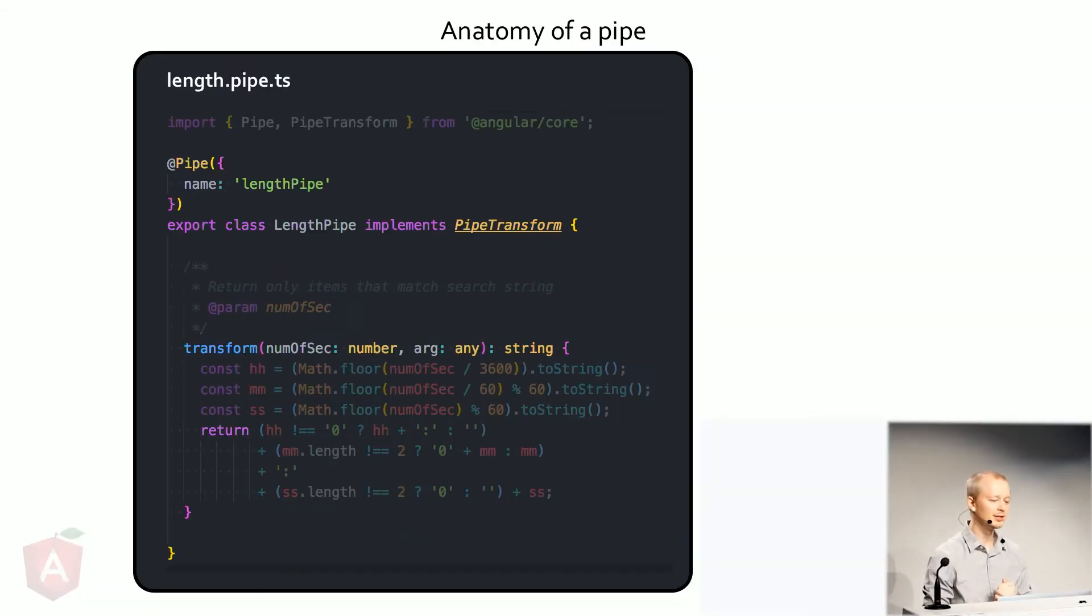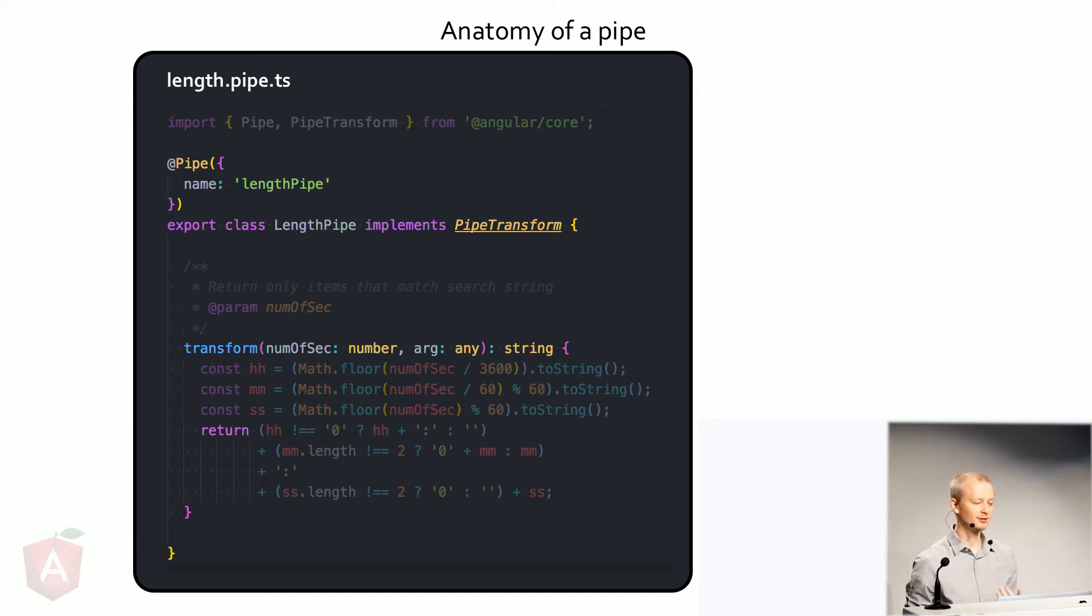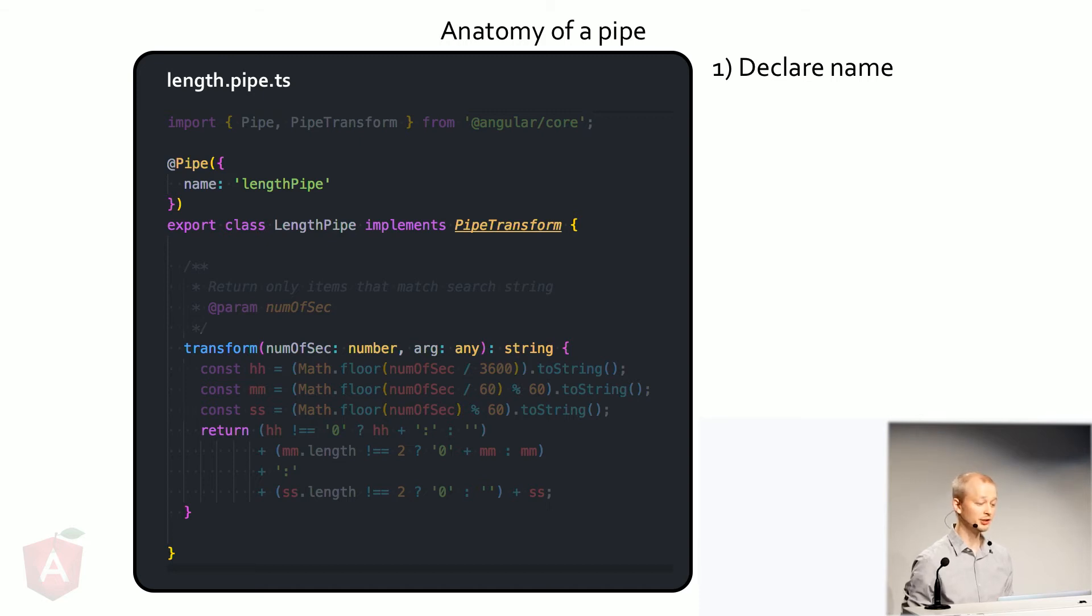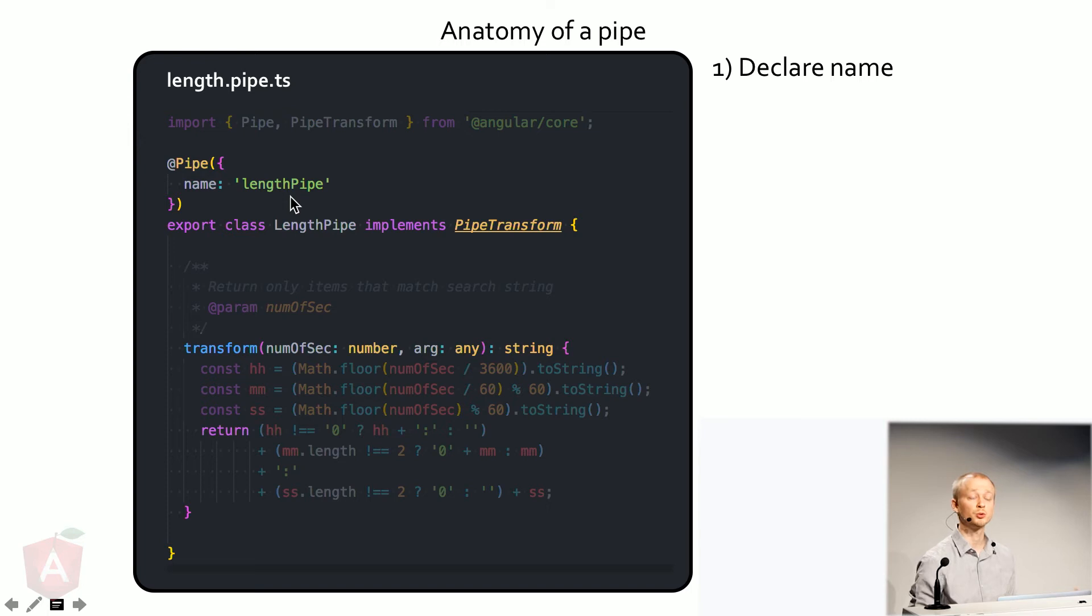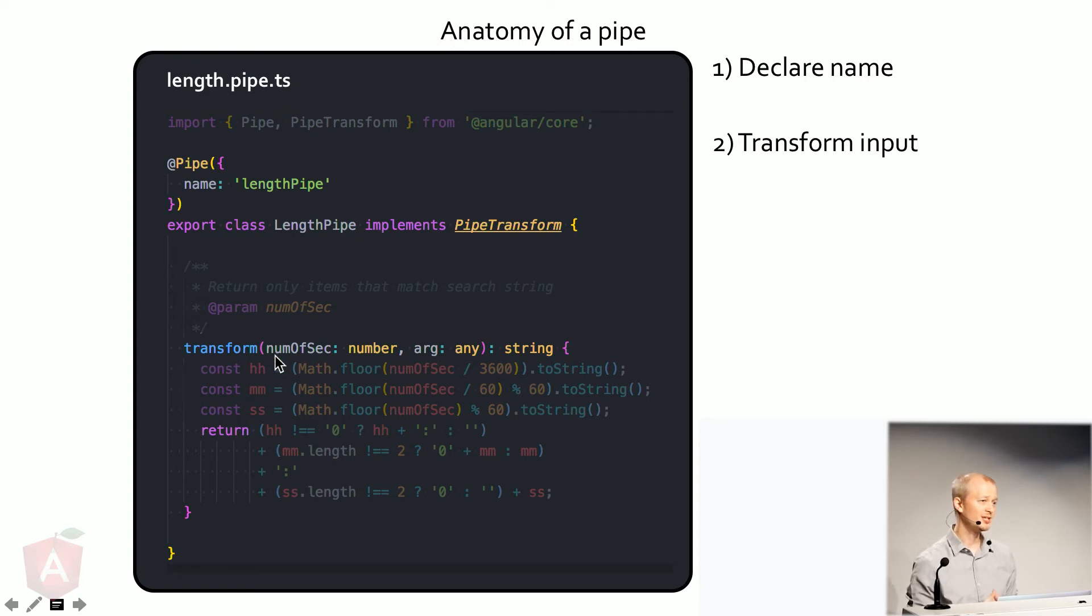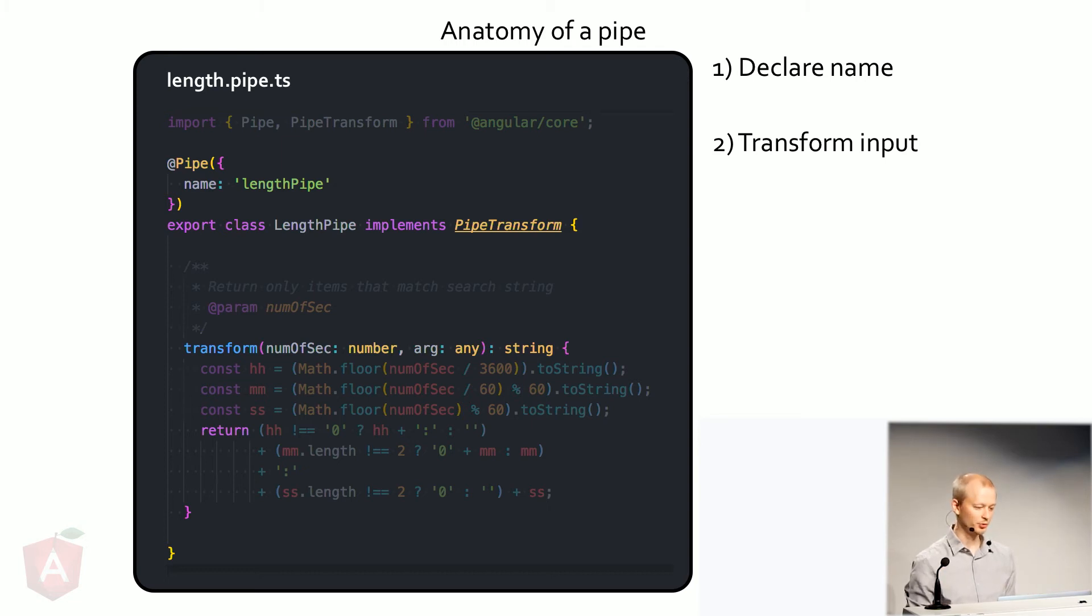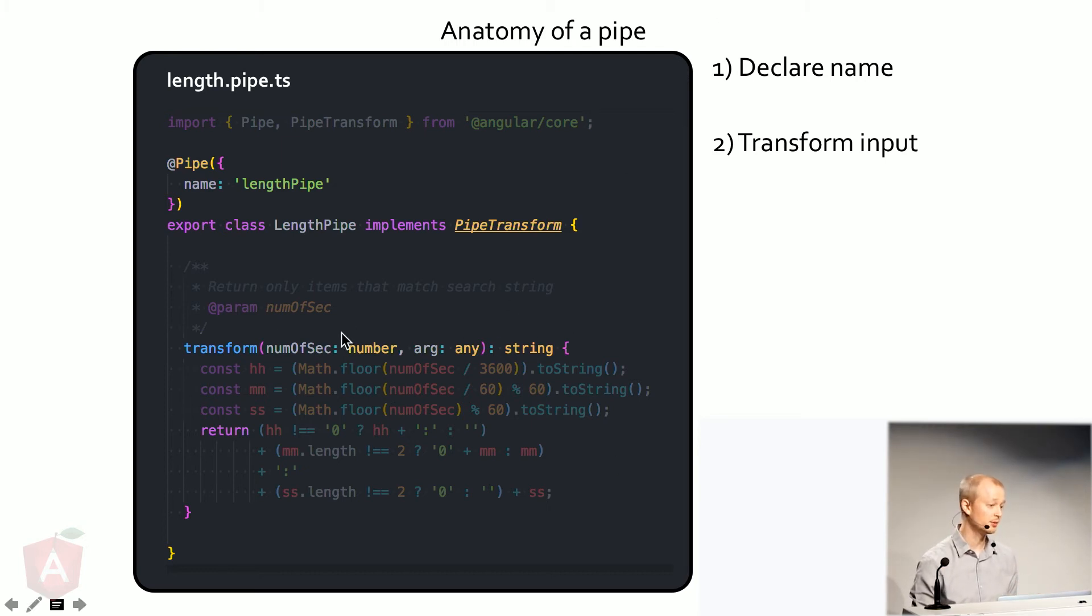So let's look at the anatomy of a pipe. If you haven't used them before, super easy to use. Lots of fun. Basically just declare a name. Here's a name. It says length pipe. And that's how you're going to refer to it. The pipe implements a transform. And what that is is basically a method. You pass in some stuff and it returns some stuff. That's it. So you transform the input. In my particular case, the number of seconds. And then you just return it.